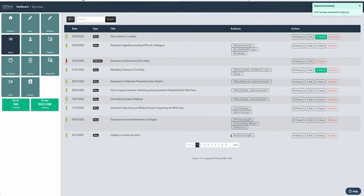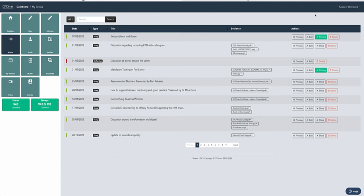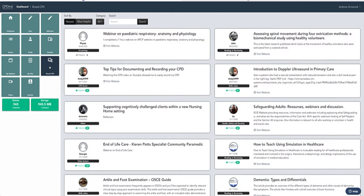You'll get your approval at the top there. It says your CPD has been submitted for approval. What will happen now is the team here at CPD Me will decide whether that's suitable, check the link, and then they'll publish it. Once they publish it, it will appear on the shared CPD area.